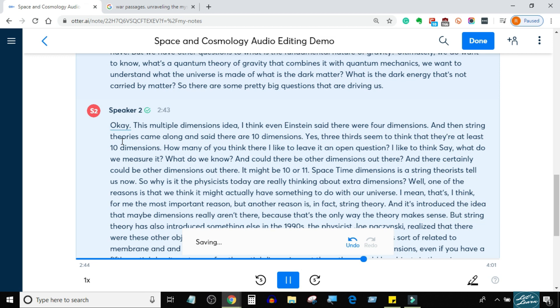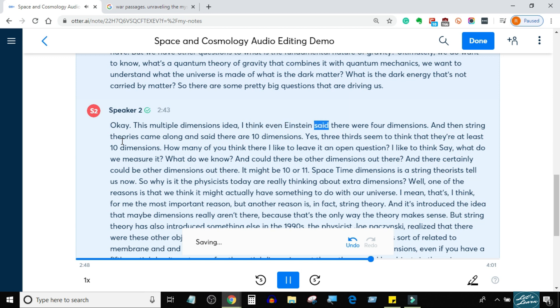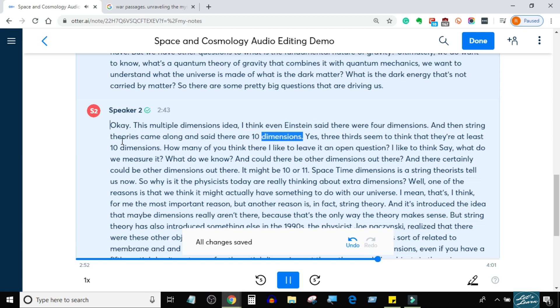This multiple dimensions idea — I think even Einstein said there were four dimensions. And then string theorists came along and said there are ten dimensions. String theorists seem to think that there are...